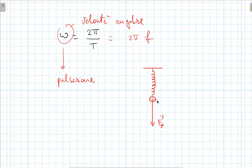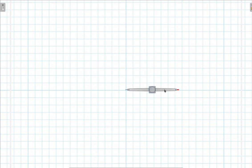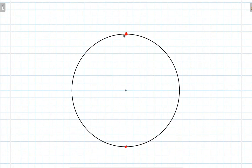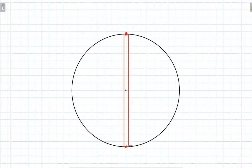Vi posso fare un altro esempio molto particolare, che richiede un po' di fantasia. Immaginiamo che questa qui sia la Terra, il nostro pianeta. Supponiamo di trovarci qui, in questo punto. Dalla parte opposta della Terra troviamo gli antipodi, che nel nostro caso corrispondono grossomodo con la Nuova Zelanda. Da una parte all'altra, passando per il centro della Terra, immaginiamo di scavare una buca così profonda da arrivare da una parte all'altra, percorrendo l'intera distanza che separa noi dall'altra parte del globo.